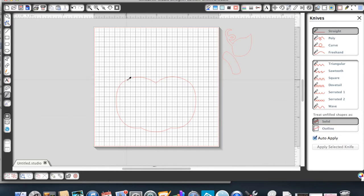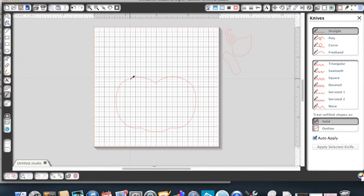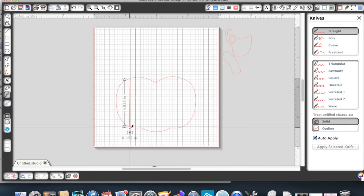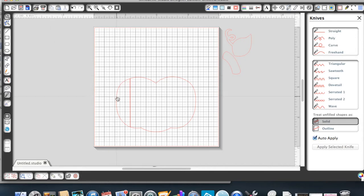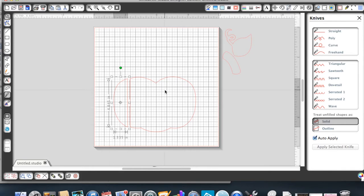Then what you're going to do is just come over and using your grid lines to help guide you, click at the top, drag it down, click at the bottom, and let go. That will create a nice little chunk. If I use my cursor, I can pull this apart and show you that now we've got these two parts of our pumpkin.